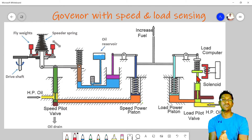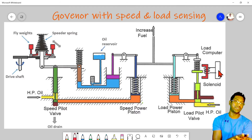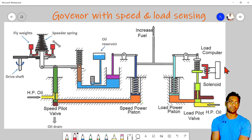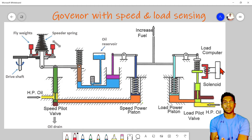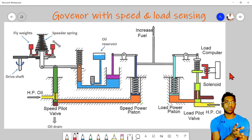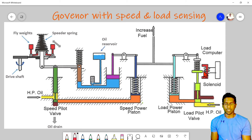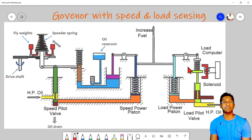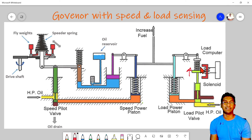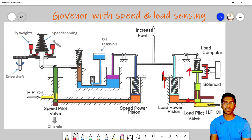Depending on that signal, this valve will move up or down. Suppose the load is on a prime mover engine — in that case, the load can be a torque measurement type or some kind of load measuring arrangement. After that load measuring arrangement, the load computer will do the correction. Suppose due to some increment of load, the load computer will send a signal to this solenoid to move the pilot valve up, then this port will open and high pressure oil will enter into the underside of the load power piston, causing it to lift against the spring pressure and increase the fuel to the engine.